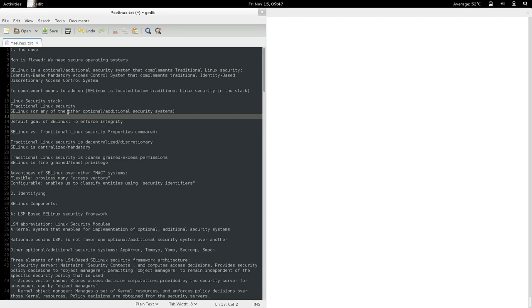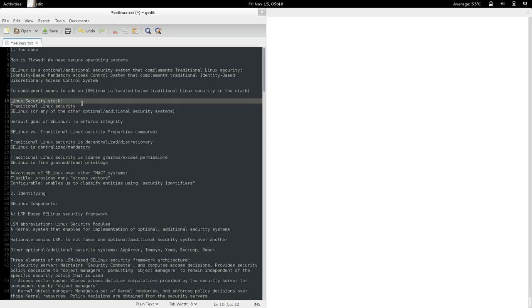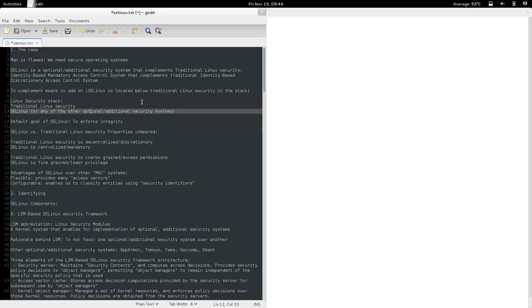When some access is requested, the security system starts at the top of the stack by checking whether that access should be allowed. First it checks traditional Linux security — the identity-based discretionary access control model. If traditional security accepts the access, then SELinux is also checked, and if SELinux also allows it, then access is granted; otherwise access is denied.